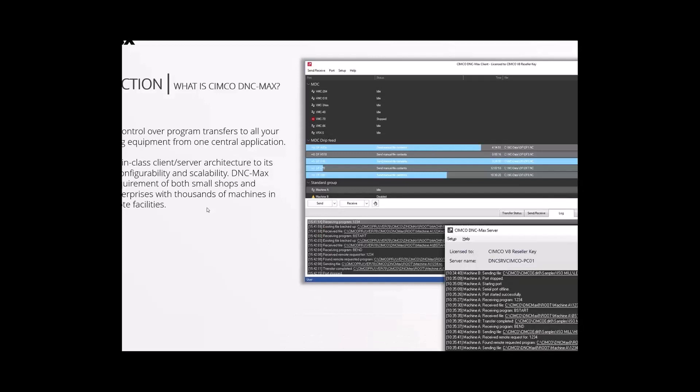Just a bit of an intro before we kick things off and pass it over to Andre to really show us the meat and potatoes. Simcoe DNC Max is built on top of Simcoe Edit, as we touched on last week. Basically what it does, it gives you full control over your program transfers, not just for CNC machines but other machines in your facility as well. The main thing is the configurability and the scalability of DNC Max. DNC Max can be put on one, two CNC machines, all the way up to 4,000 is the max.